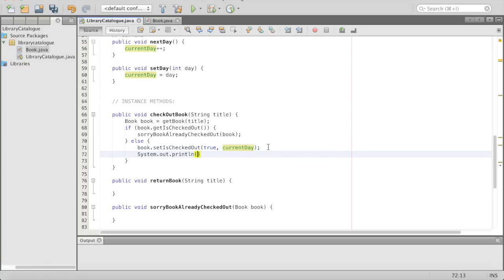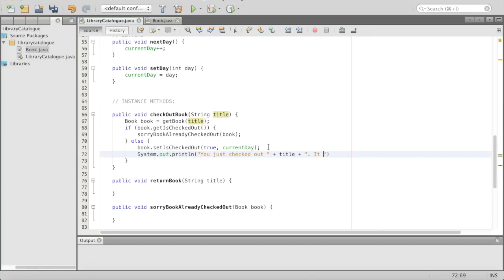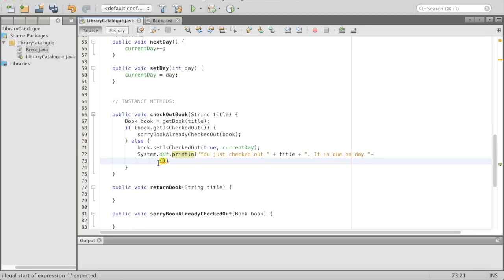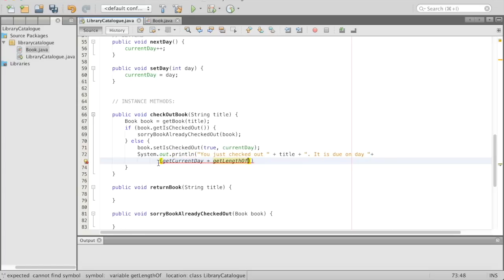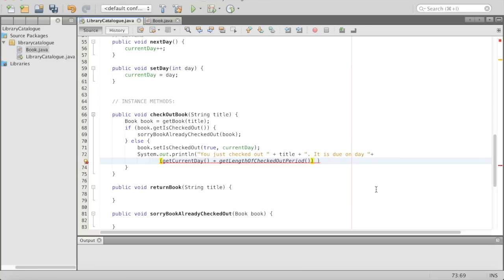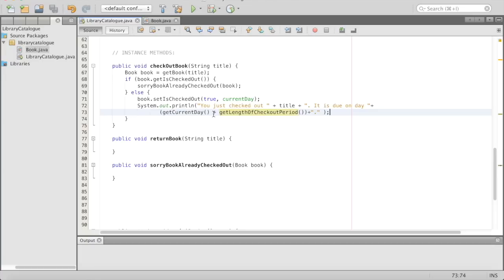Then we'll print out something nice for the user: System.out.println("You just checked out " + title + ". It is due on day " + (getCurrentDay() + getLengthOfCheckoutPeriod()) + "."). So if we print out Harry Potter on day five, it'll say "You just checked out Harry Potter. It is due on day" — if the checkout length is seven days and we checked it out on day five, it's due on day 12.